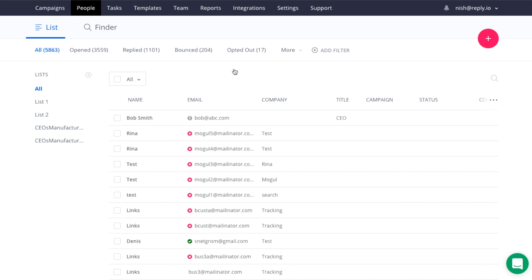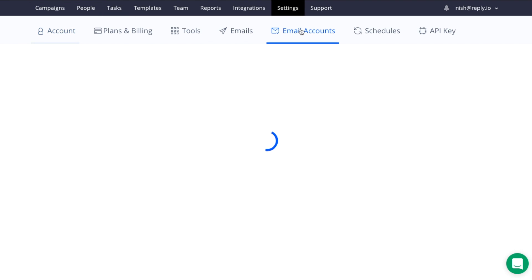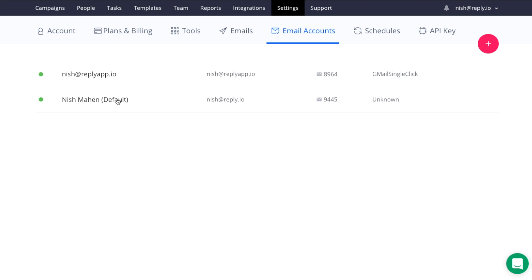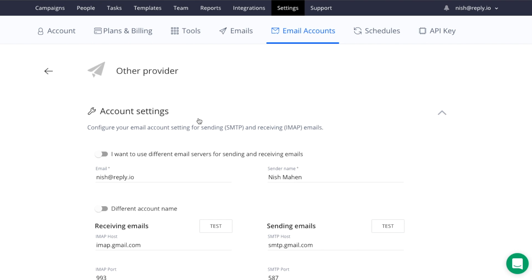Now in regards to the opt-out section, click on the settings, email accounts, then select the email account that you want to configure.